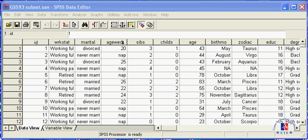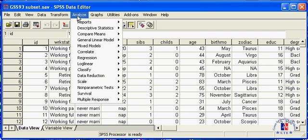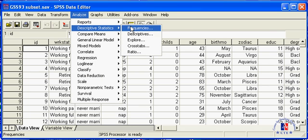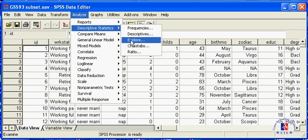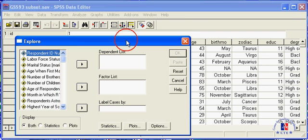Go to Analyze, Descriptive Statistics, and Explore. Send the age-wed variable into the dependent list.